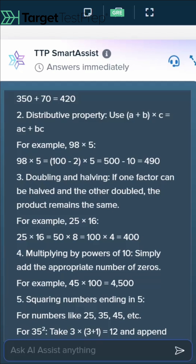It's living because you can ask follow-up questions to TTP AI Assist, and it will get right back to you with whatever you're asking. You have this wonderful back and forth, and soon before you know it, you'll become a mental math champ.